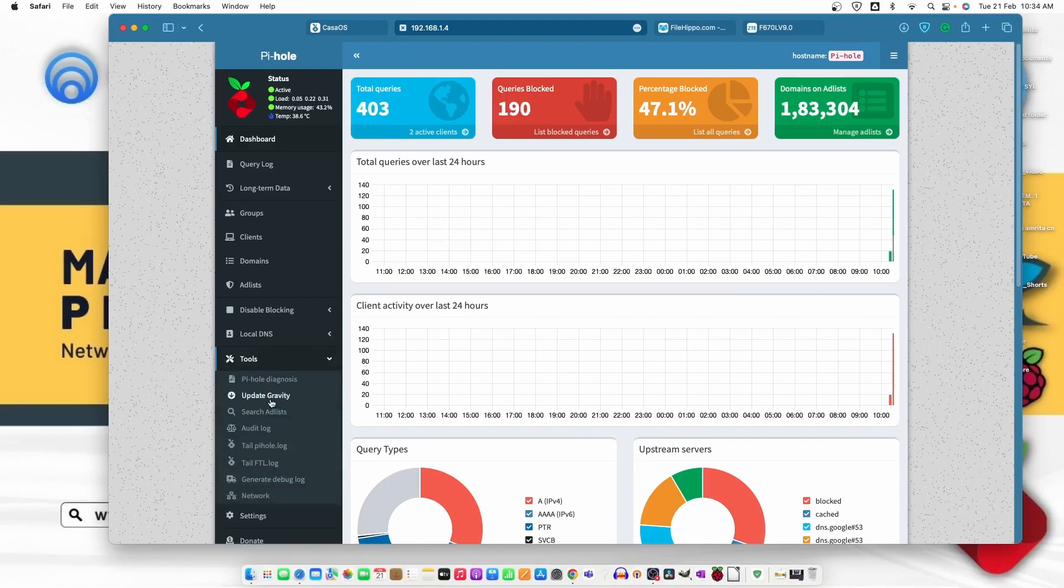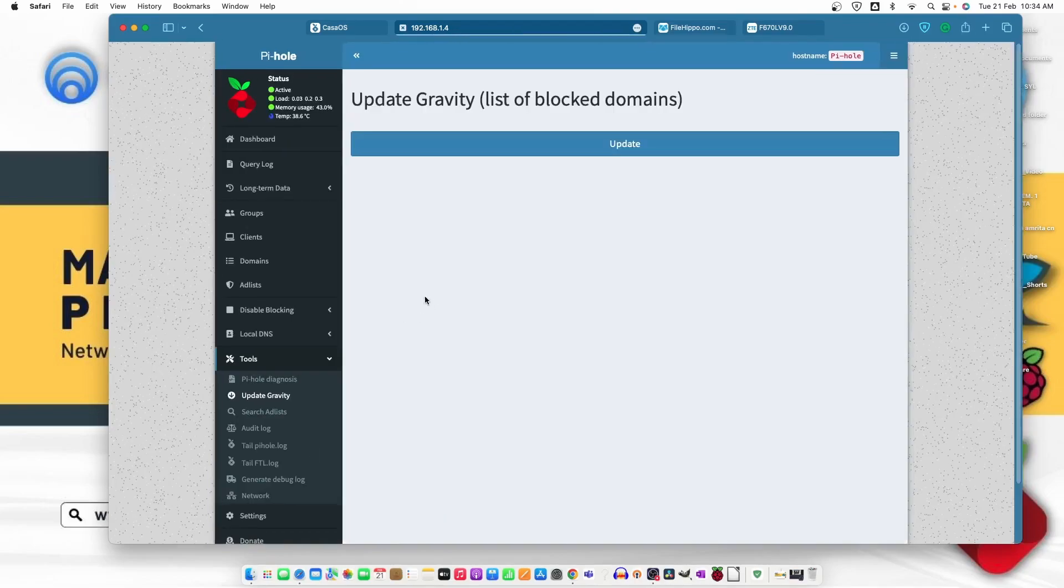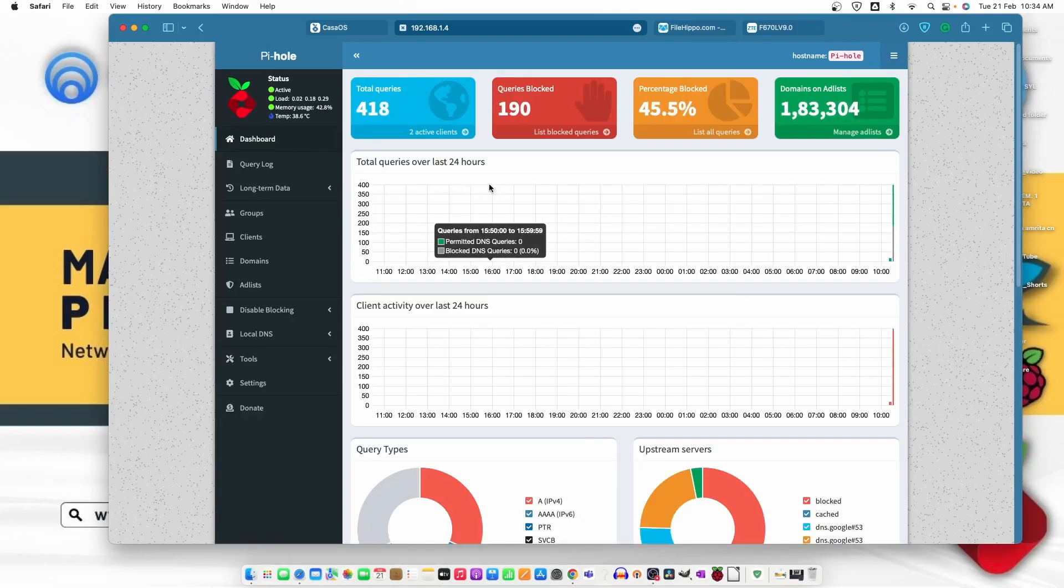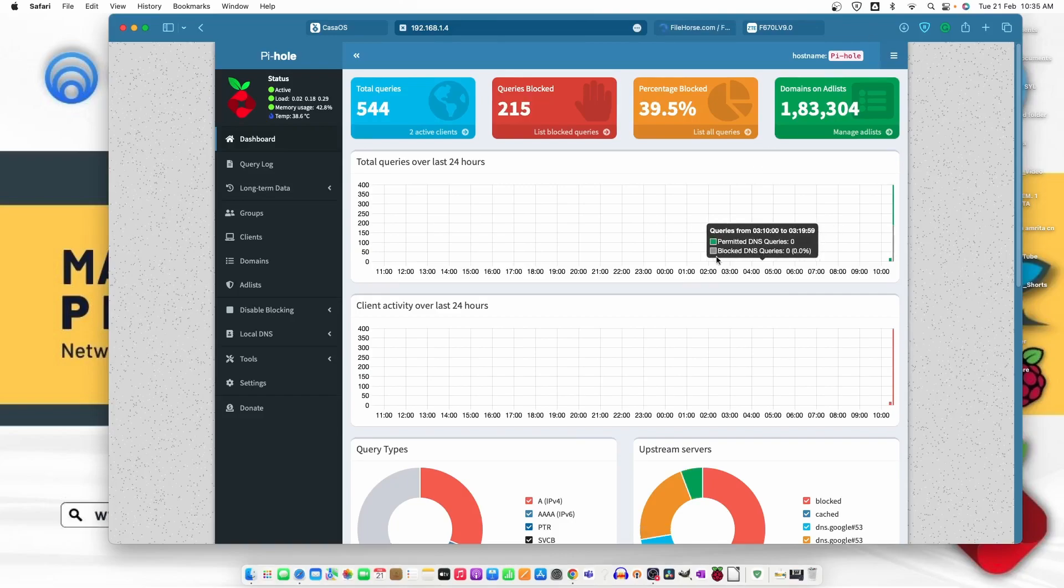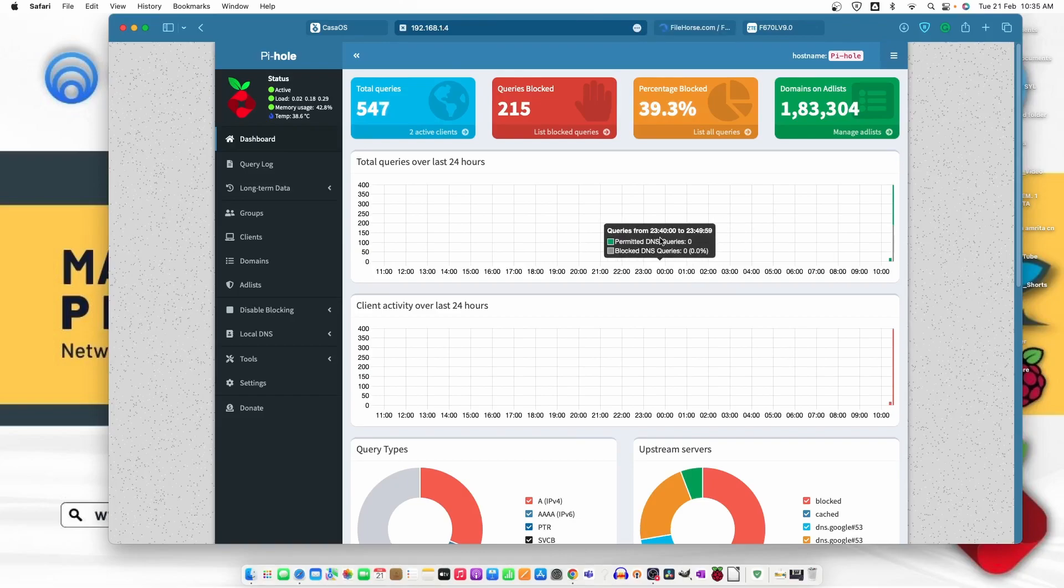This is the list from where it writes the information from the internet and removes the unwanted ads from our web browser. So this is working absolutely fine. Now let me just try to remove the DNS and check one more time whether it's working or not. So it's completely blocking all the ads from the network.